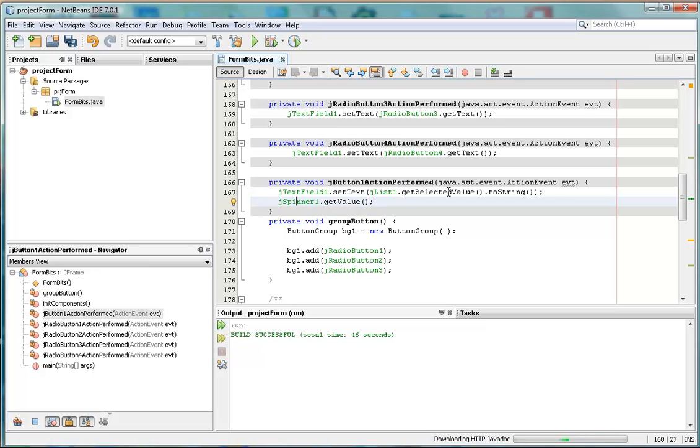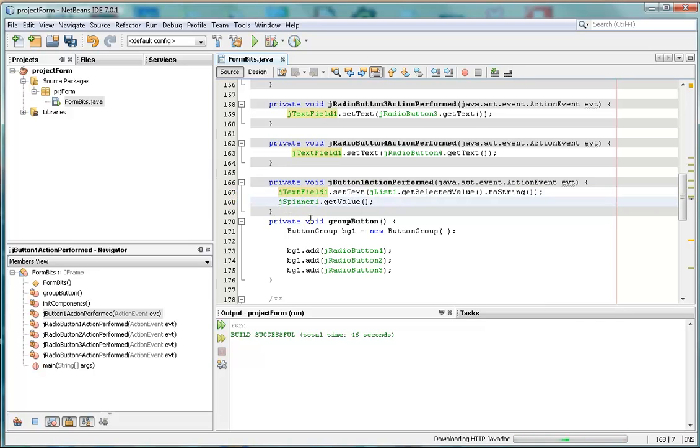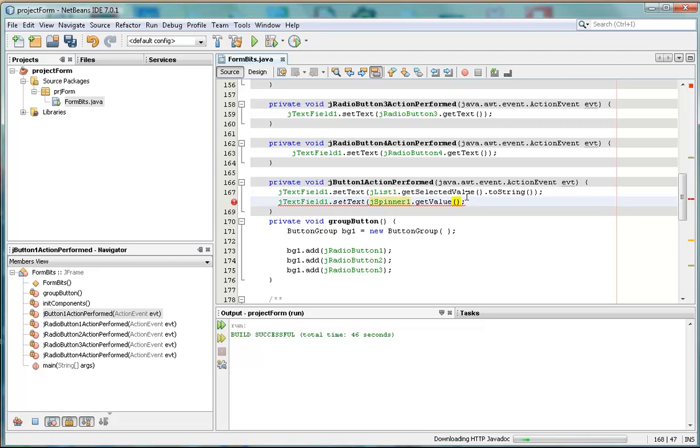We're going to set the JTextField text to that. So we just do a little copy there. A little paste there. Open up the bracket and close the bracket around it. So we're sending that as a message to the text field.